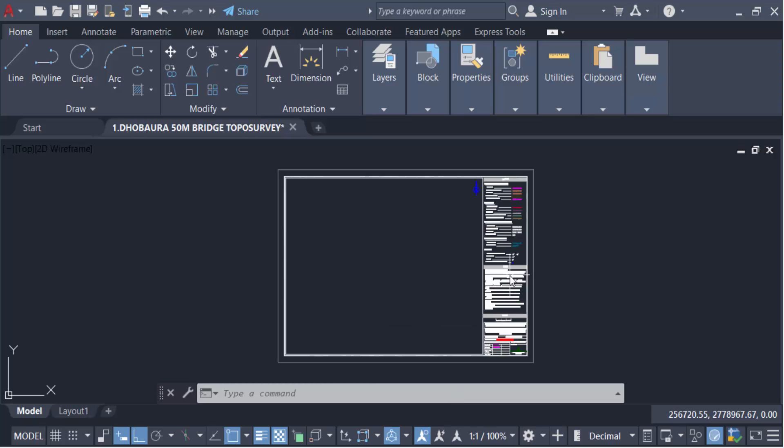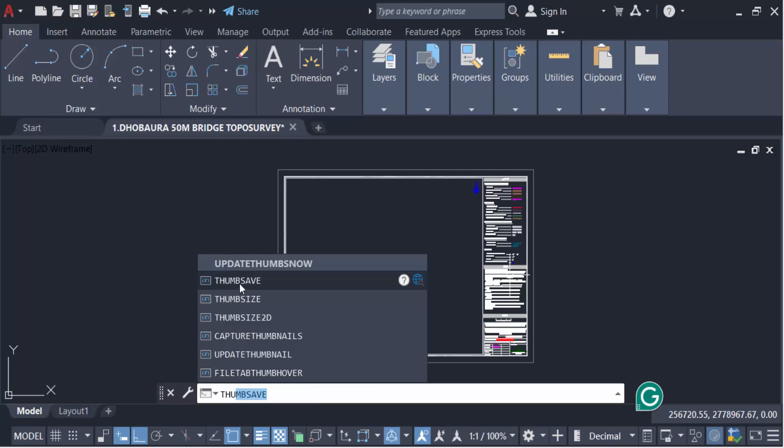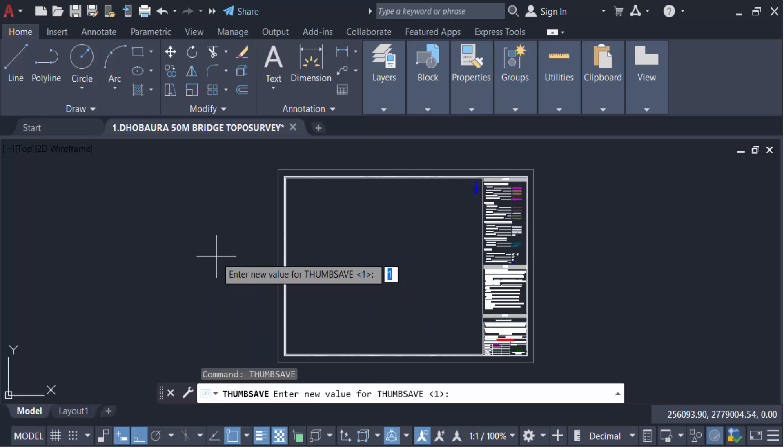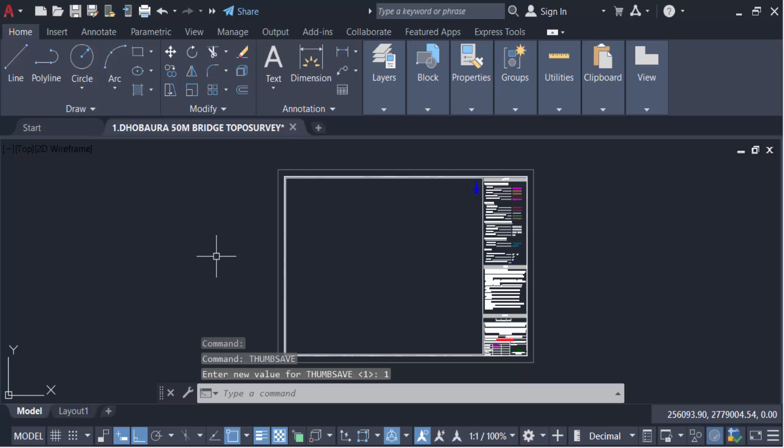First I go to this command, THUMBSUP. This is THUMBSUP. Now the value of this THUMBSUP is 1. When you type 1, you have to save this thumbnails preview as you wish. So I click this one, then press Enter.